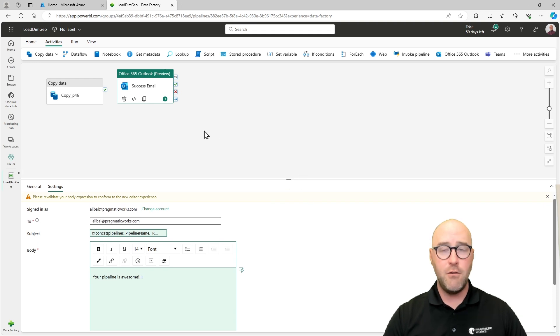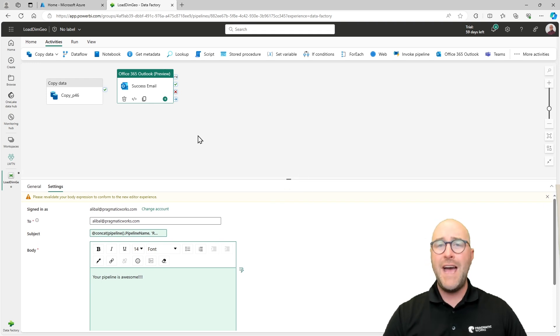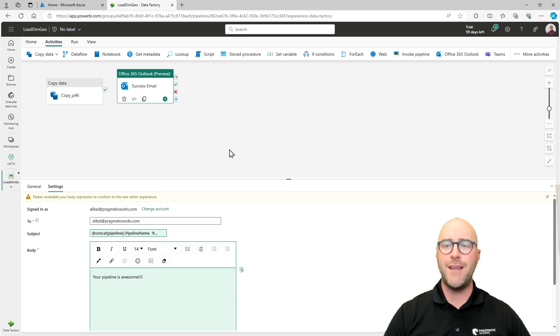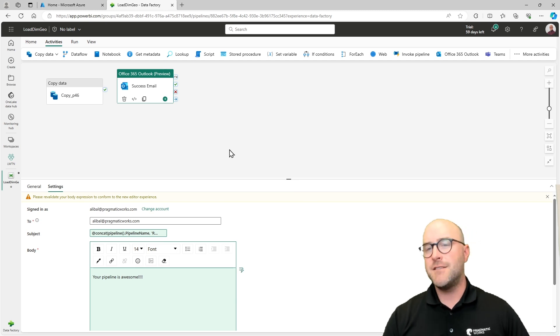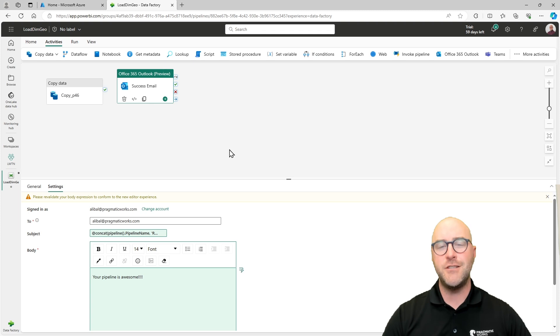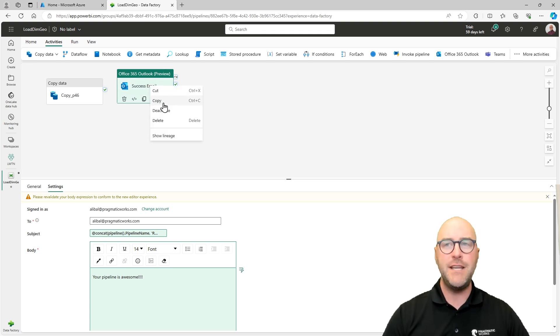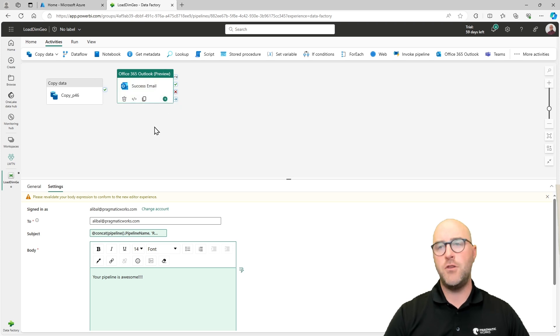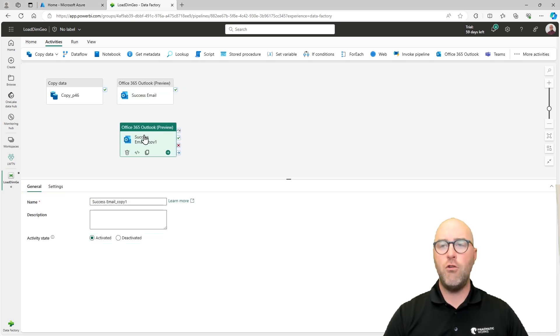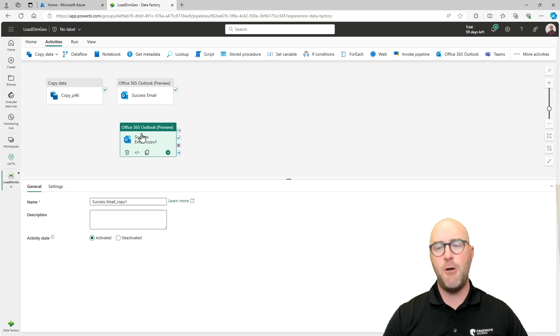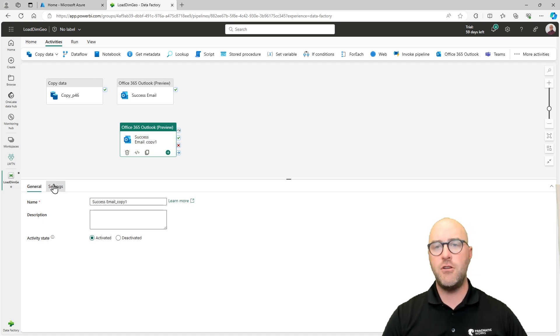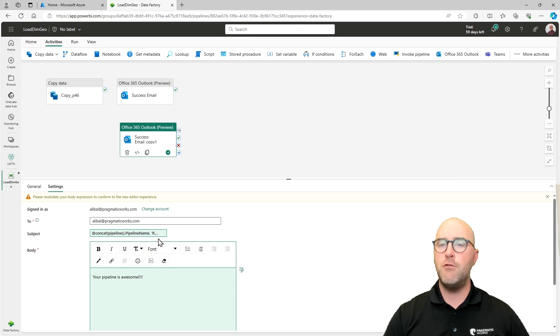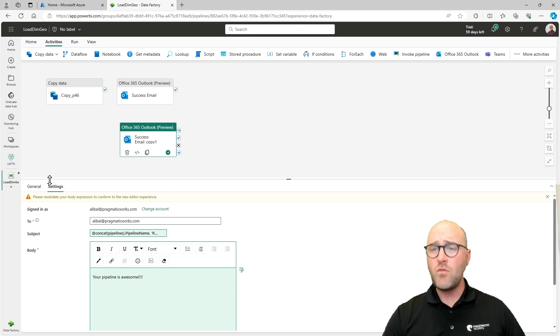That looks great so far. I want to go through now and also configure my failure. You might be thinking, okay, well, you got to go through and do all that again. Not so much. You have a way easier way to actually do this. I'm going to just right-click on the outlook activity here and I want to copy it out. You can use control C as well. And then I'm just going to use my control V on my keyboard to paste this. It's going to have a lot of the configuration already set up again very easily, but there are a few things that are going to be different.